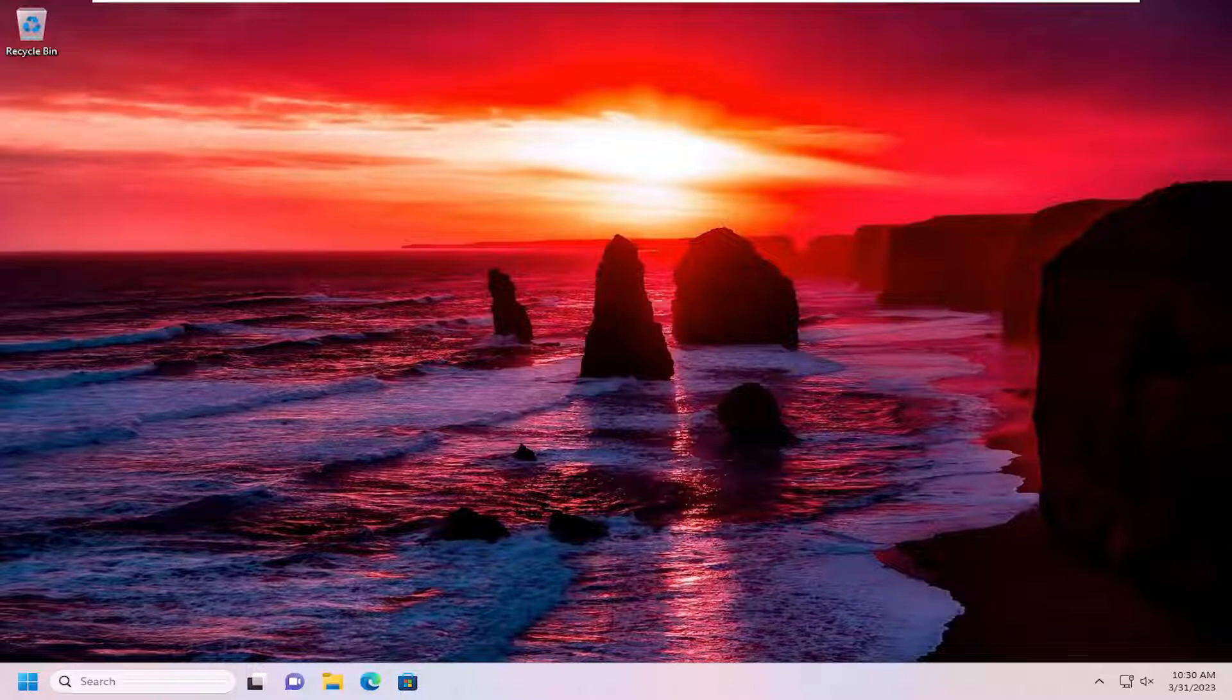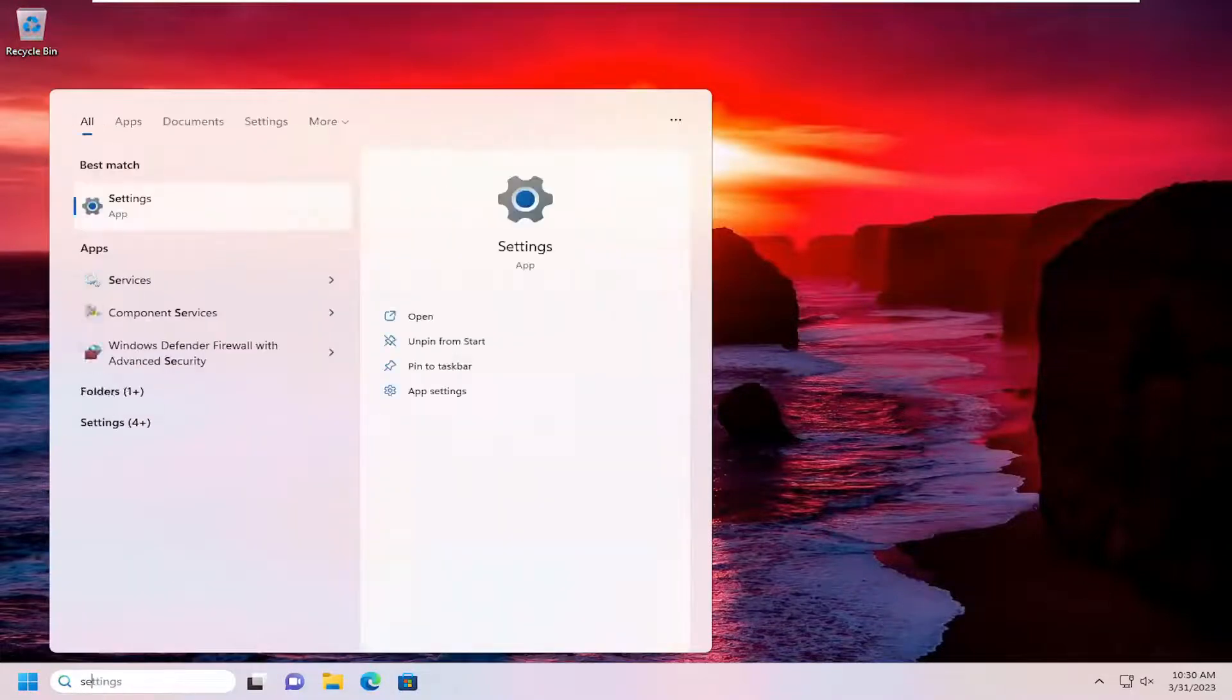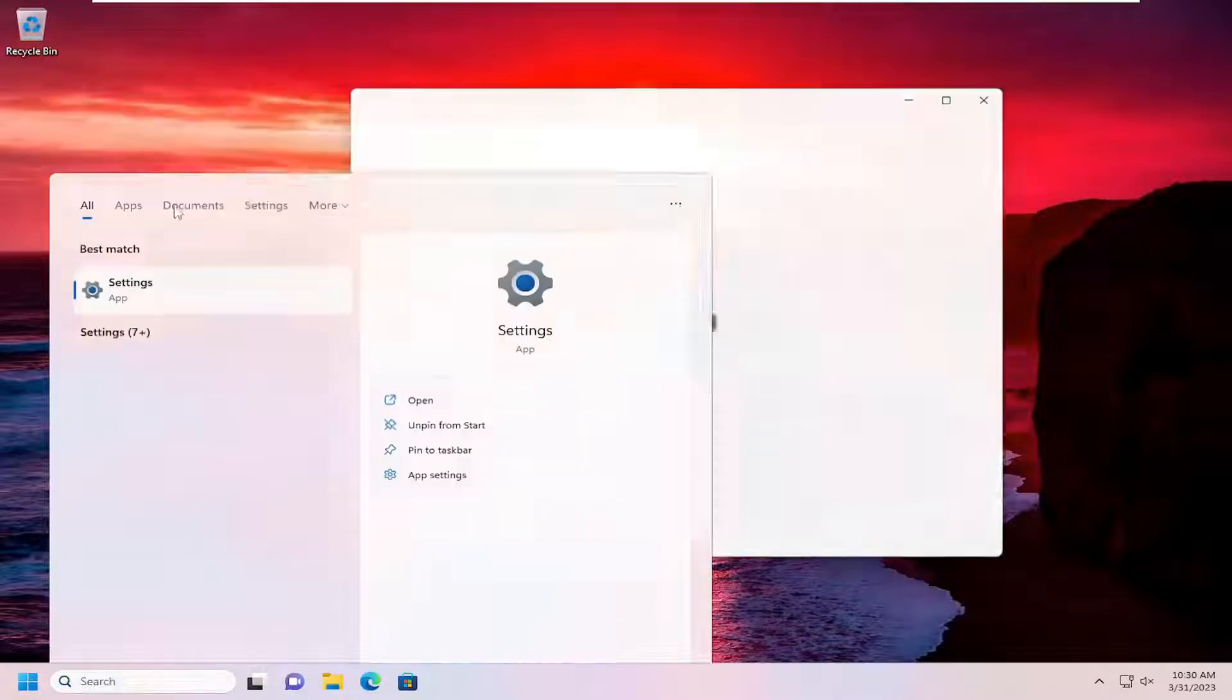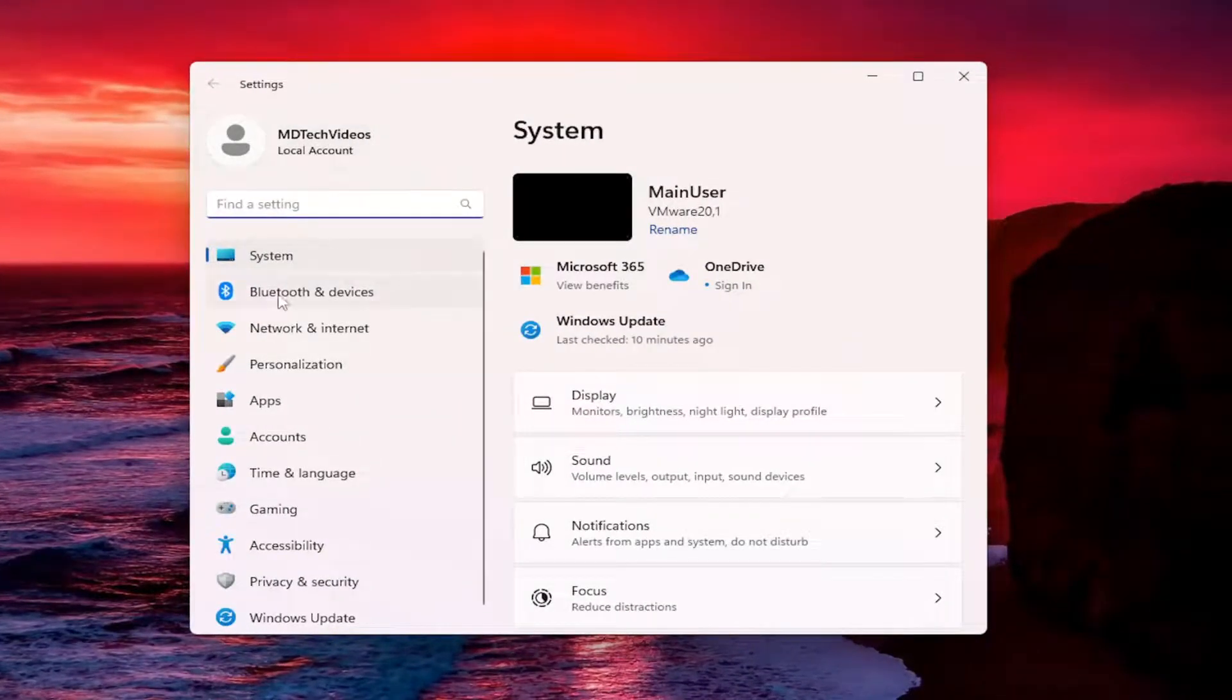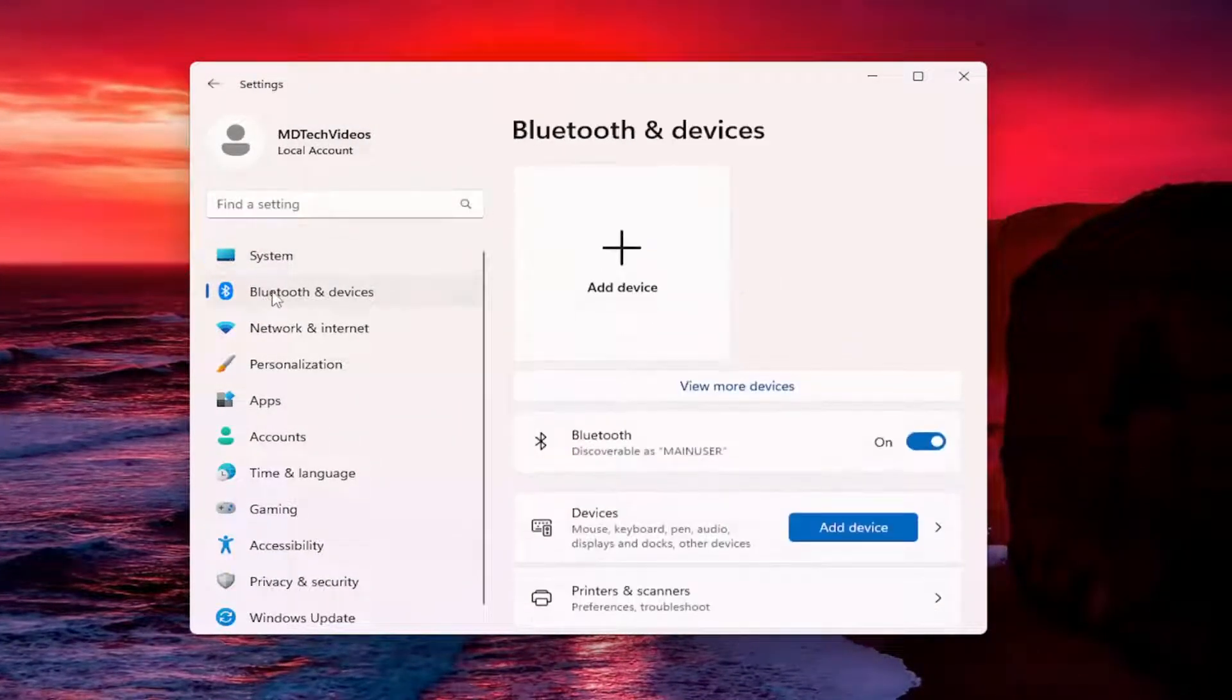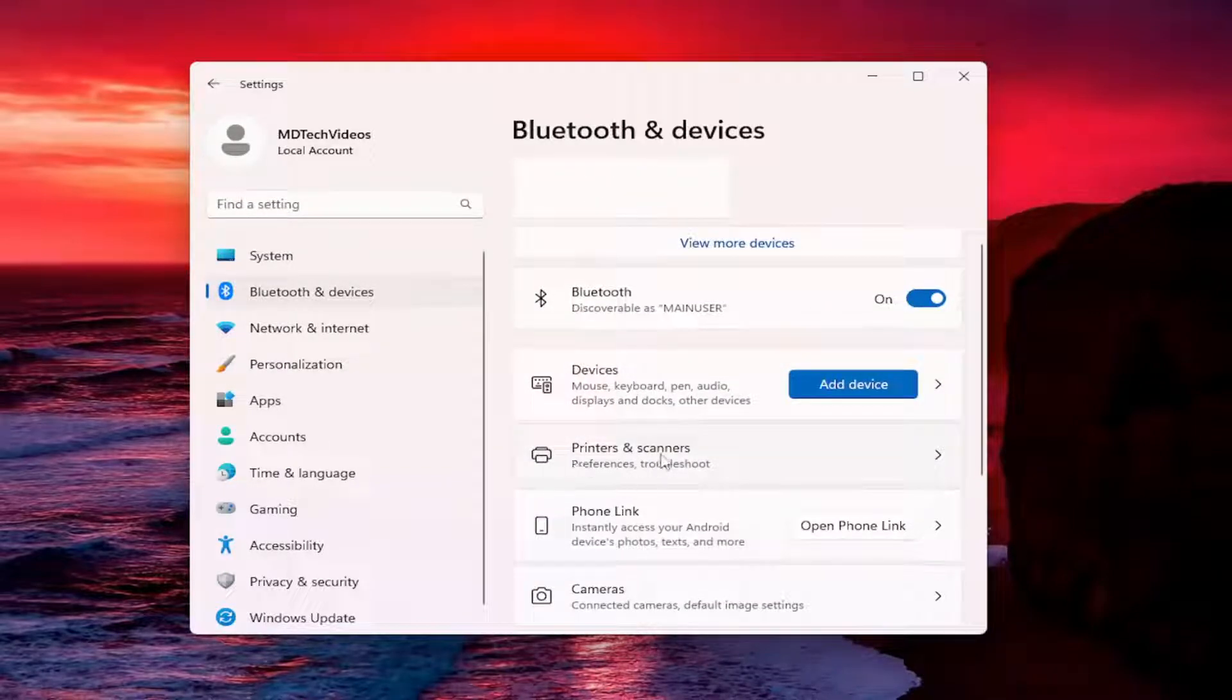We are going to start off by opening up the search menu, type in settings, and the best match will come back with settings. Go ahead and open that up. Select Bluetooth and devices on the left panel here, and then on the right side you want to scroll down and select printers and scanners.